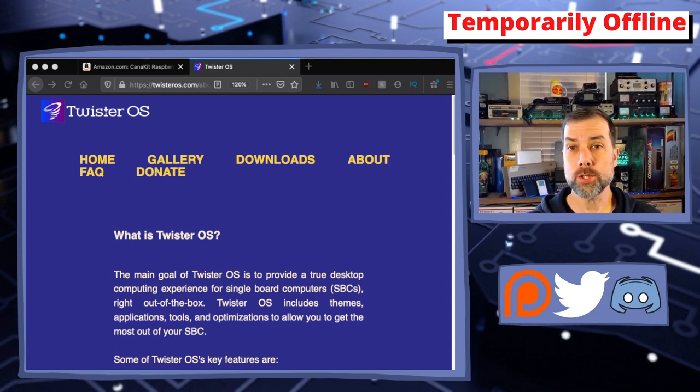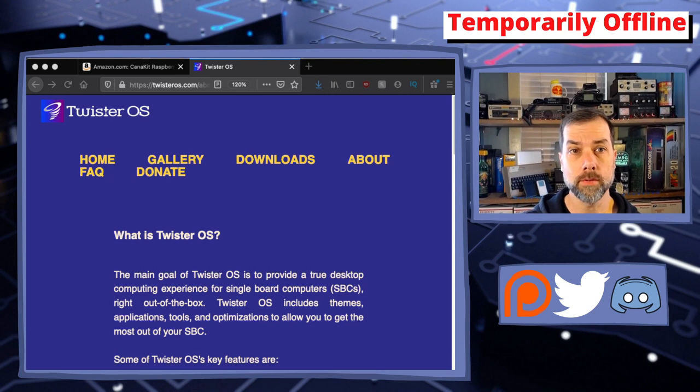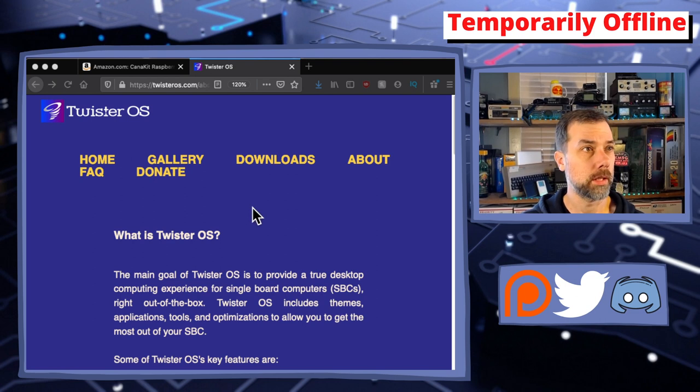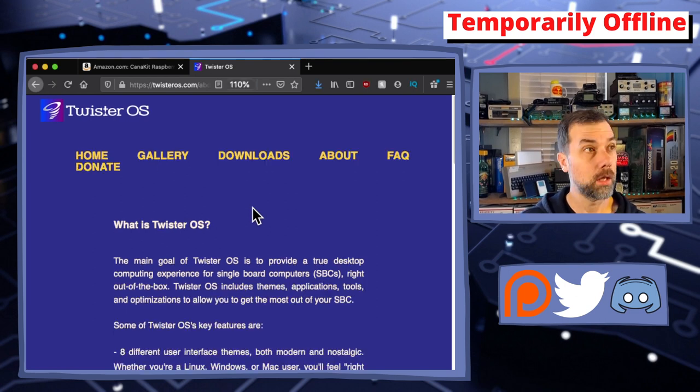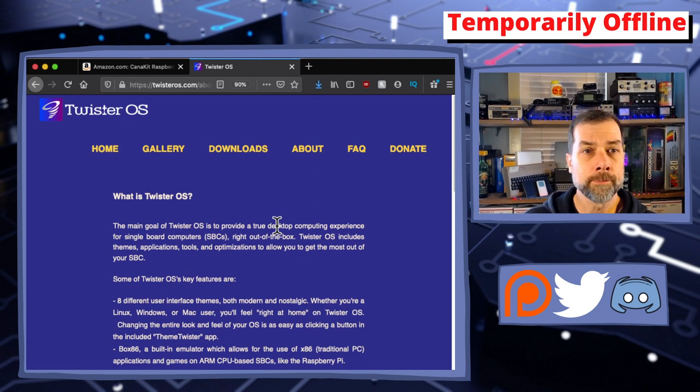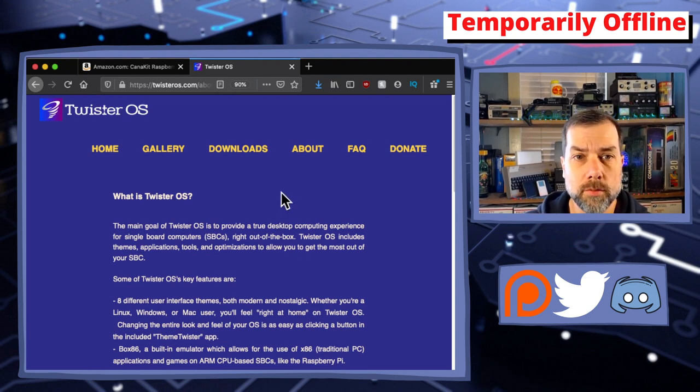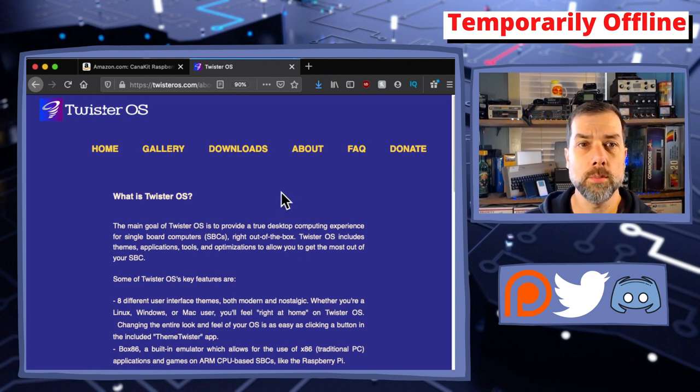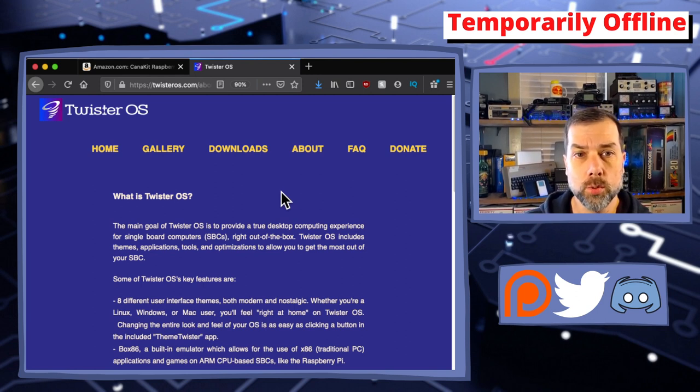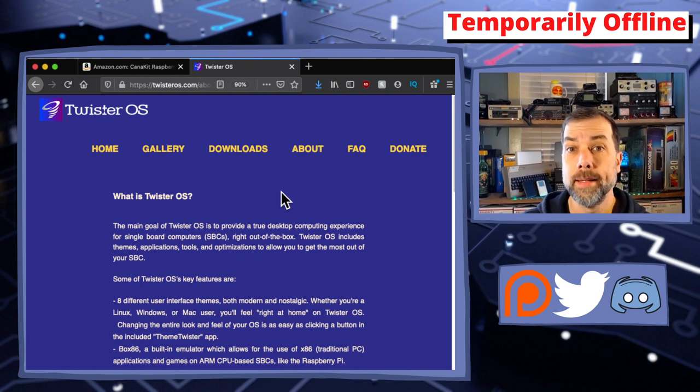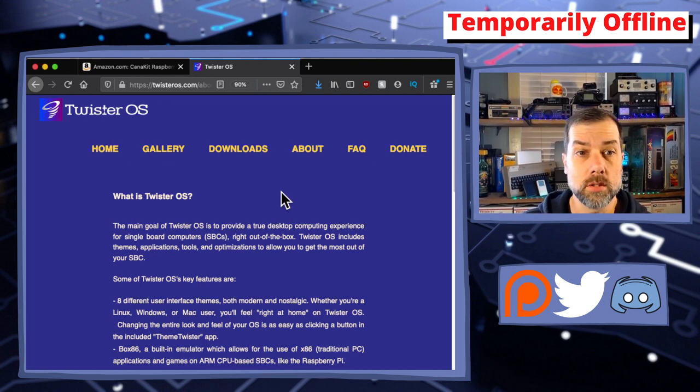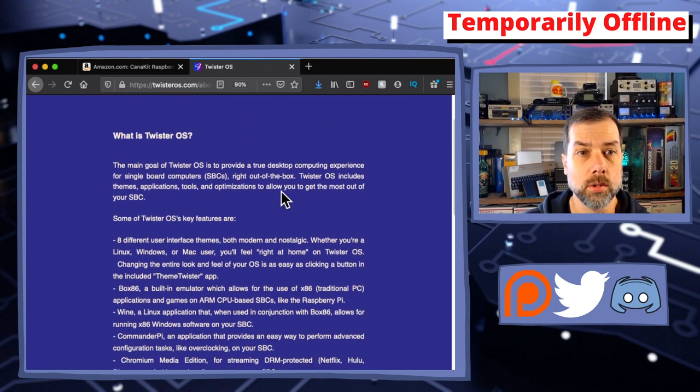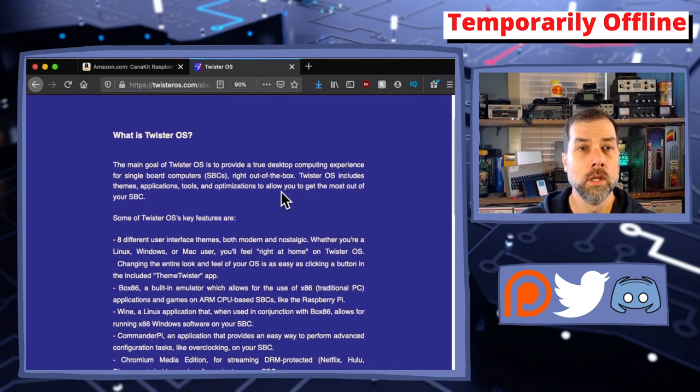Twister OS took all of the hard nasty mess stuff out. The main goal of Twister OS is to provide a true desktop computing experience for single board computers right out of the box. It looks fantastic and is extremely usable, especially on smaller screens like TV screens.